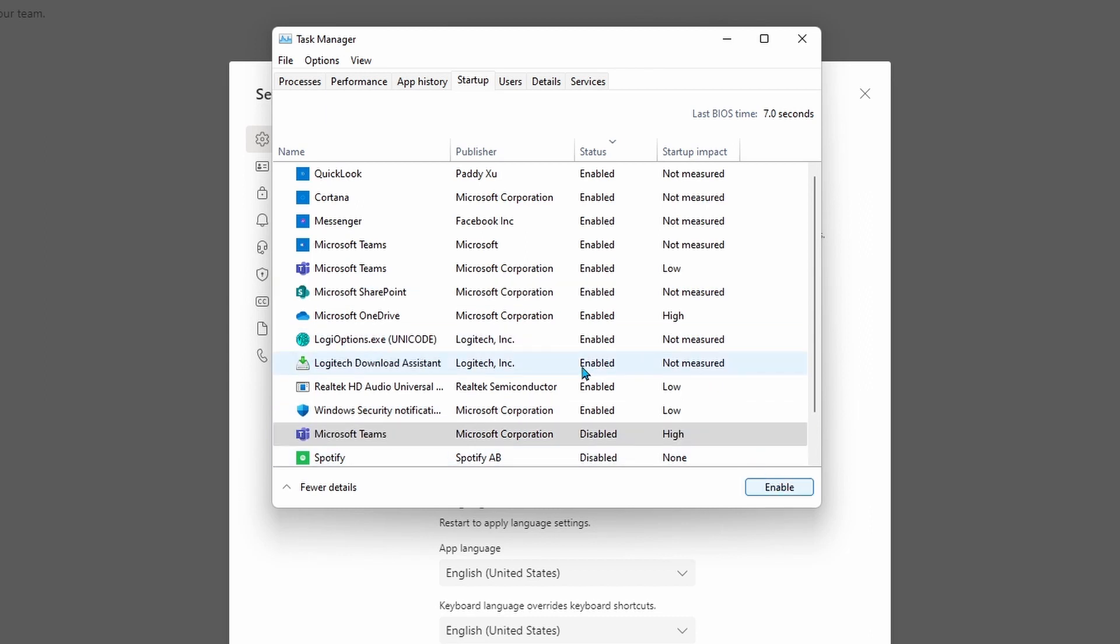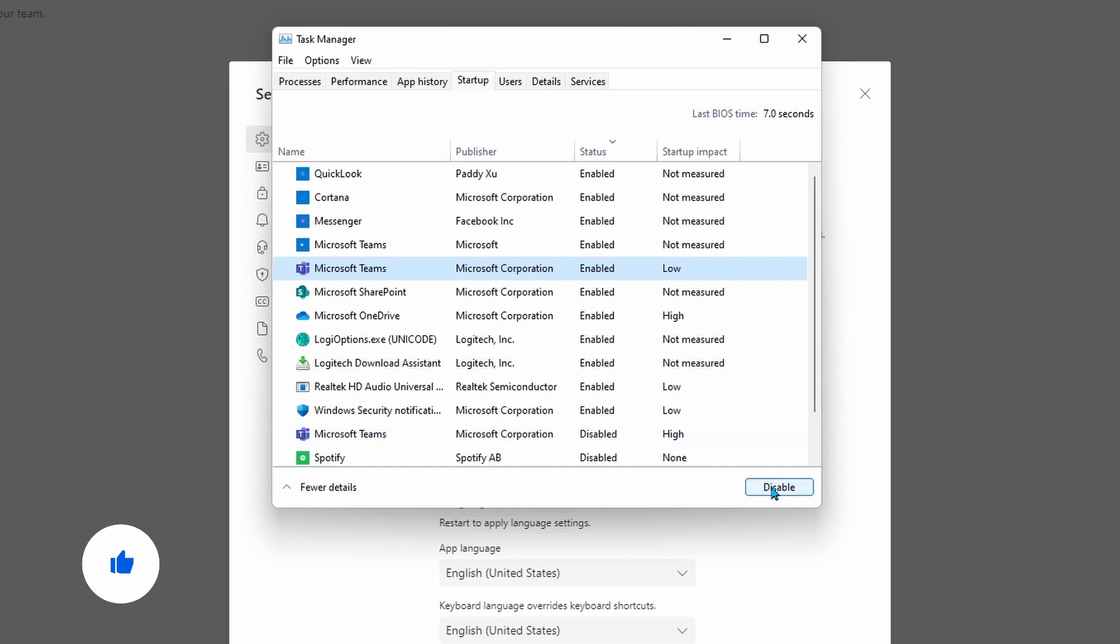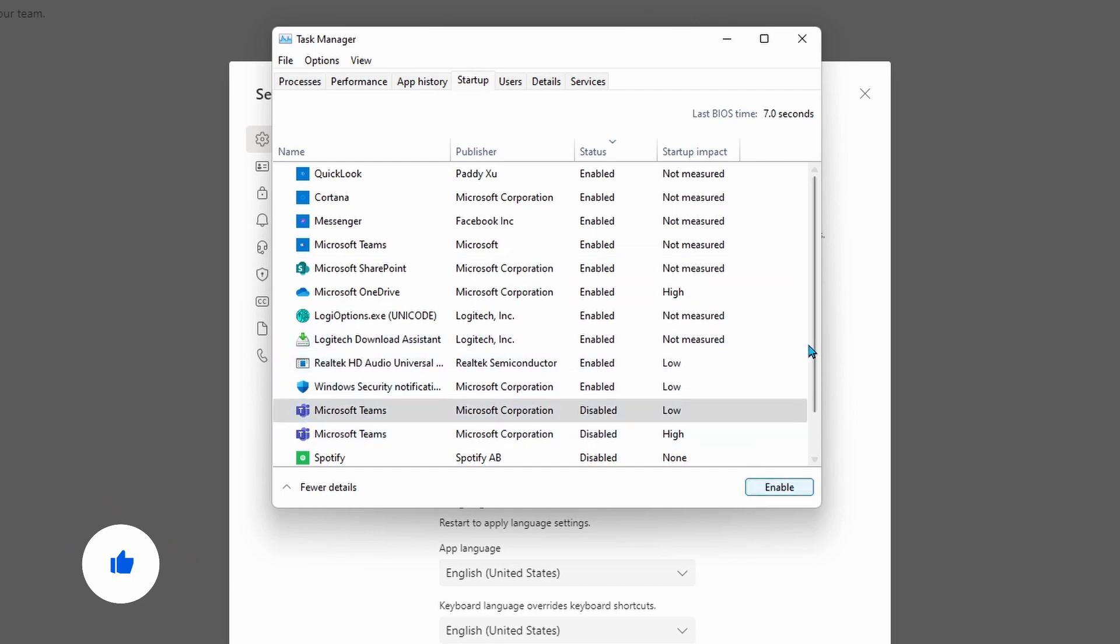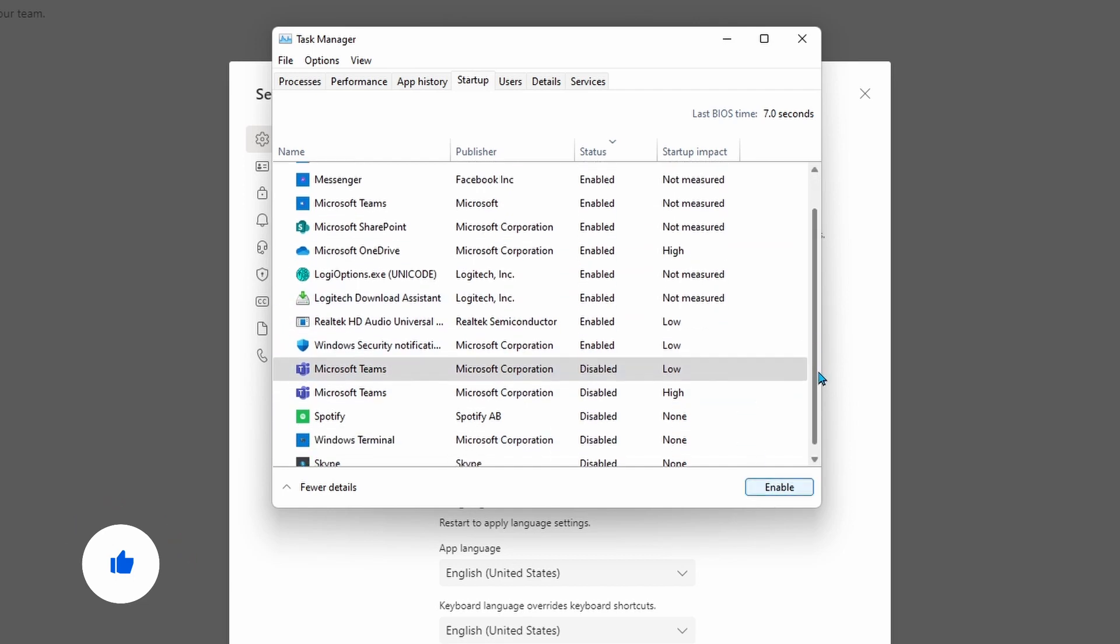Because there's two versions of Microsoft Teams, the consumer and the commercial, you may just want to disable both of them. And that means that when you turn on your computer, Microsoft Teams is not going to automatically start up.